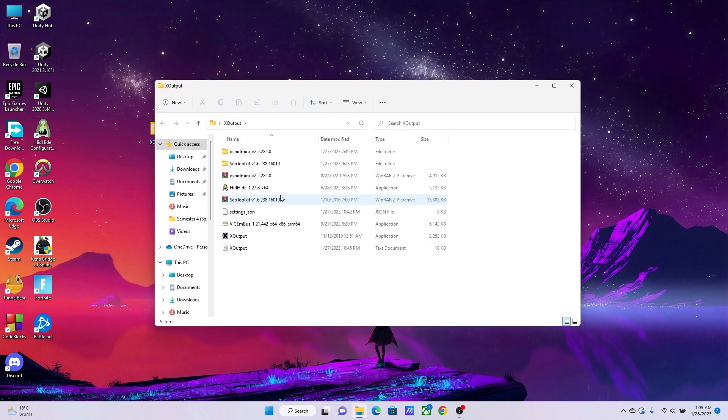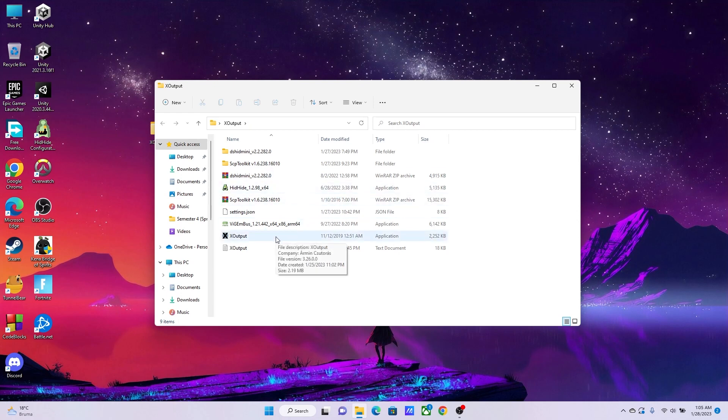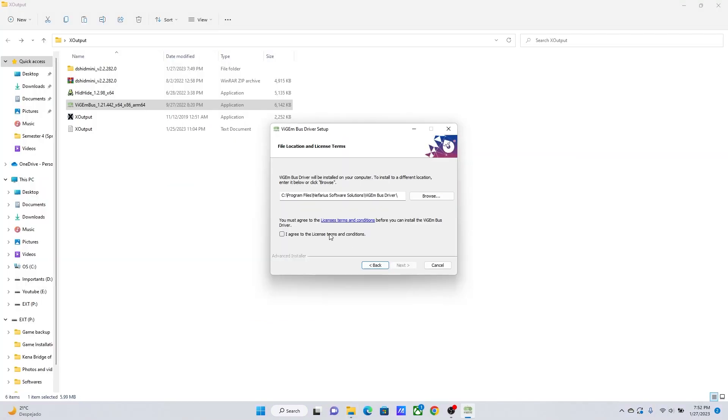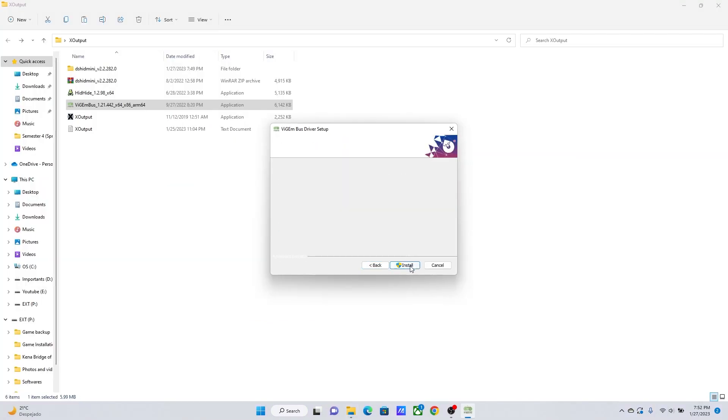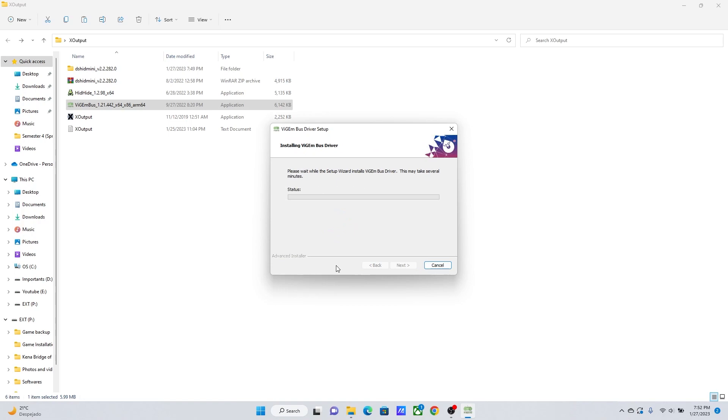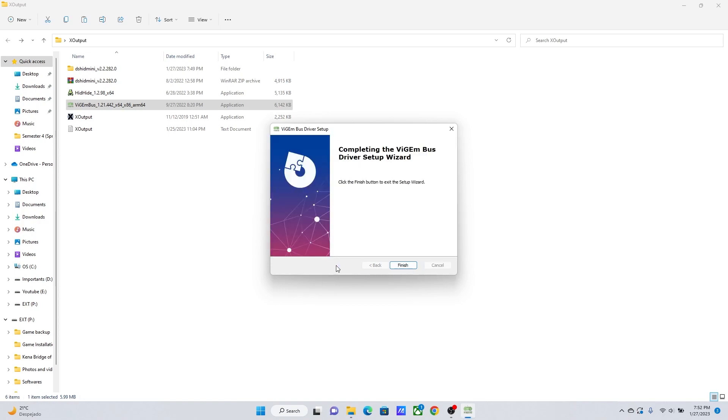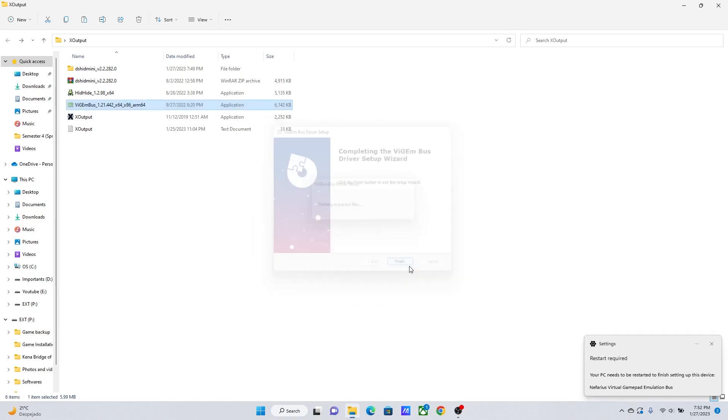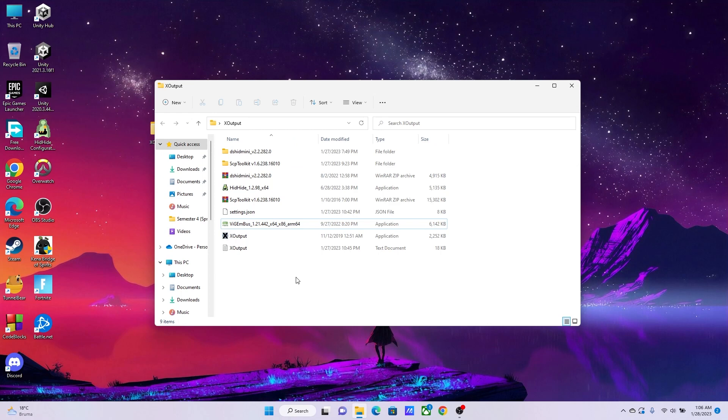To begin with, you will need something called VGM Bus Driver, which is this one. I'll put the link of this file down in the description below. You can install it or I'll put a separate link. Go ahead and install it. Just double-click on it. I hope you know how to install software, but if you don't, just keep on pressing next.